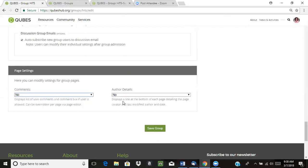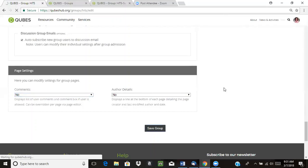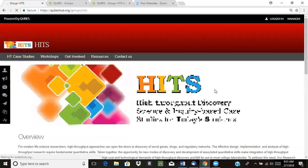There's also the option to include author details at the bottom of the page. Most people generally don't turn that on, so we'll leave that as no. Now that we've selected our settings, we can click save group and those will be updated.